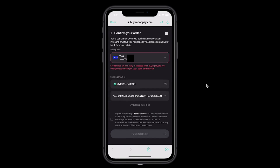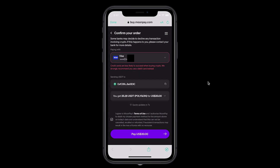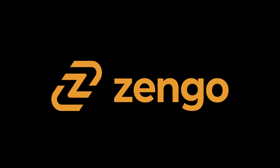Tap on continue. All you need to do is review one last time — make sure that it's the credit card you'd like to use. You'll see the address that you'll be sending the USDT to. And then finally, you tap pay to confirm. And that's how you buy USDT with Zengo using a credit card.